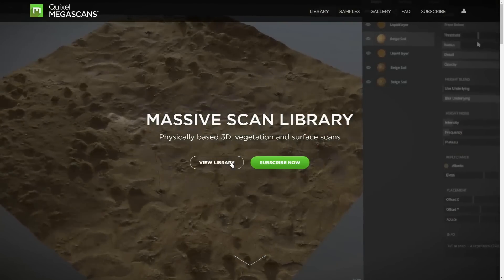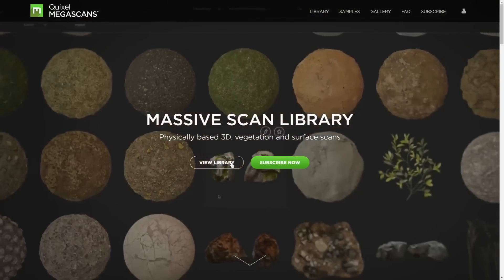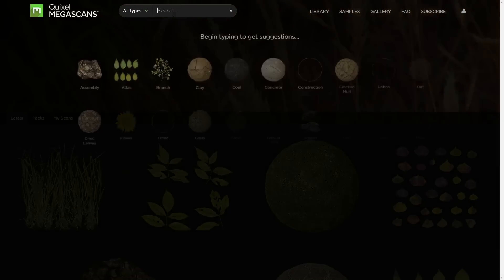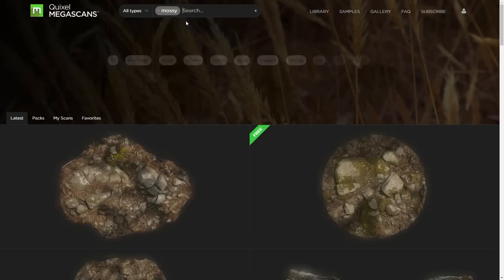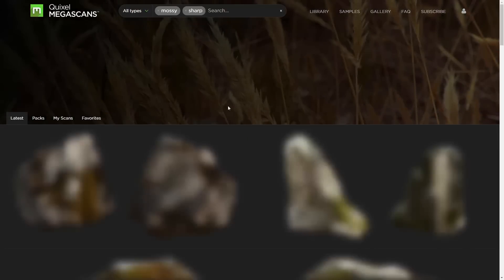So I'm going to browse the library, and I'm going to look for a rock, and I have one in mind as mossy, which I'm going to do a manual search for. And then I want a sharp rock, which I'll just pick from one of the tabs.